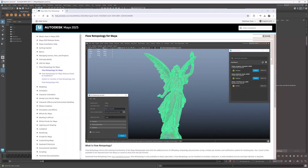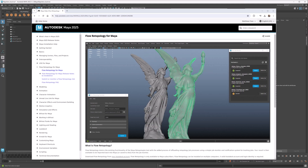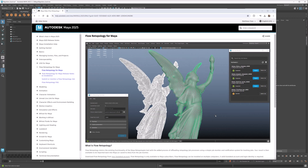Well, not anymore! In Maya 2025.1, we introduced Flow Retopology, which is the same great retopo algorithm you already know, except now running on the cloud.